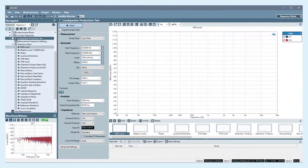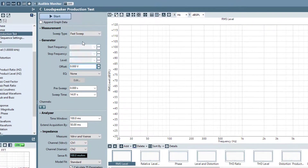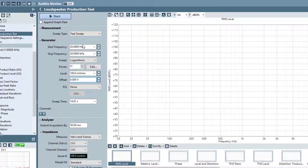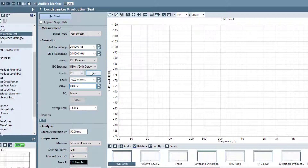With fast sweep selected as the sweep type, you can select sweep points using any of the sweep point options available for step sweeps, including logarithmic sweeps, linear sweeps, and four ISO R series sweeps.